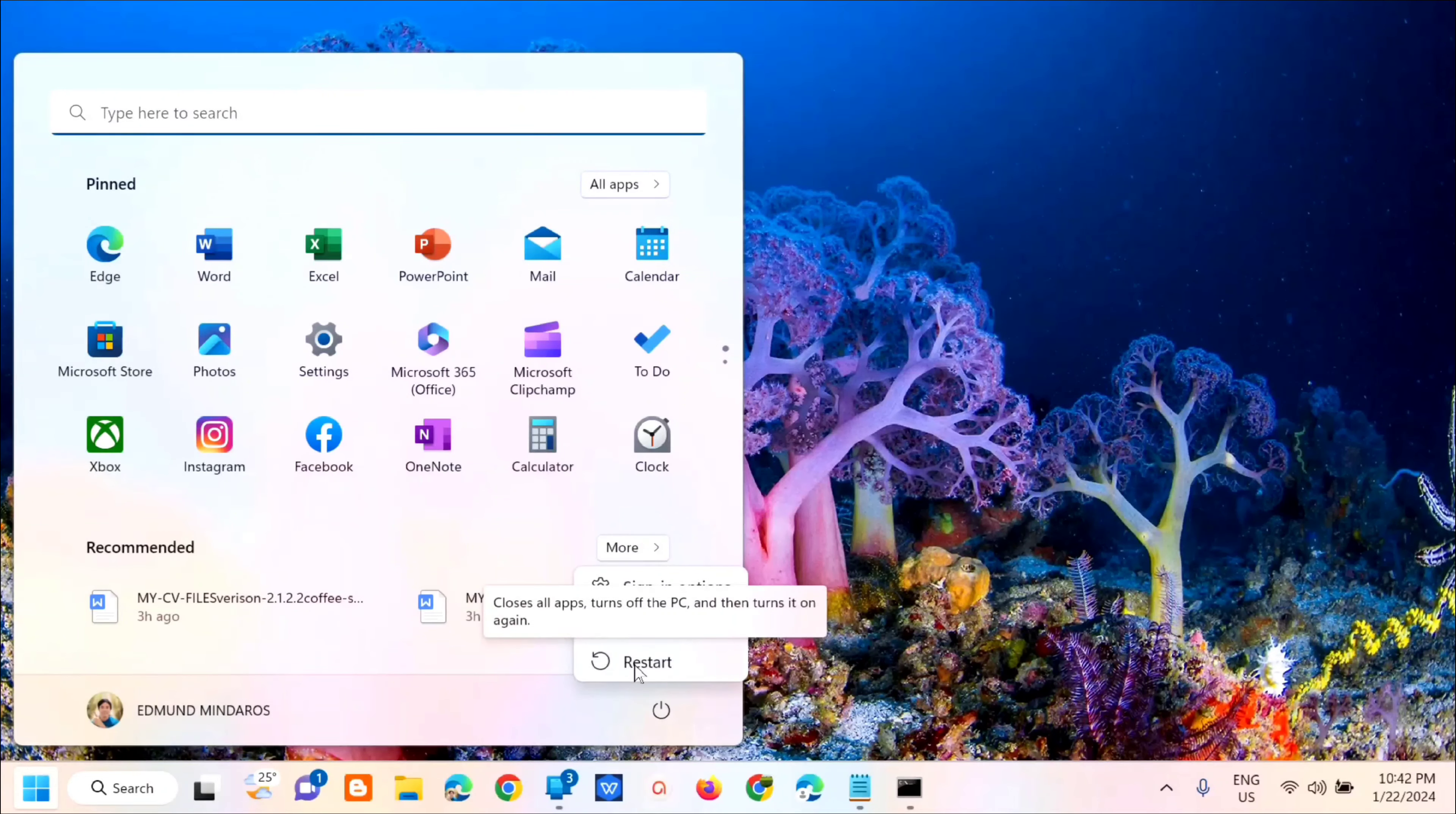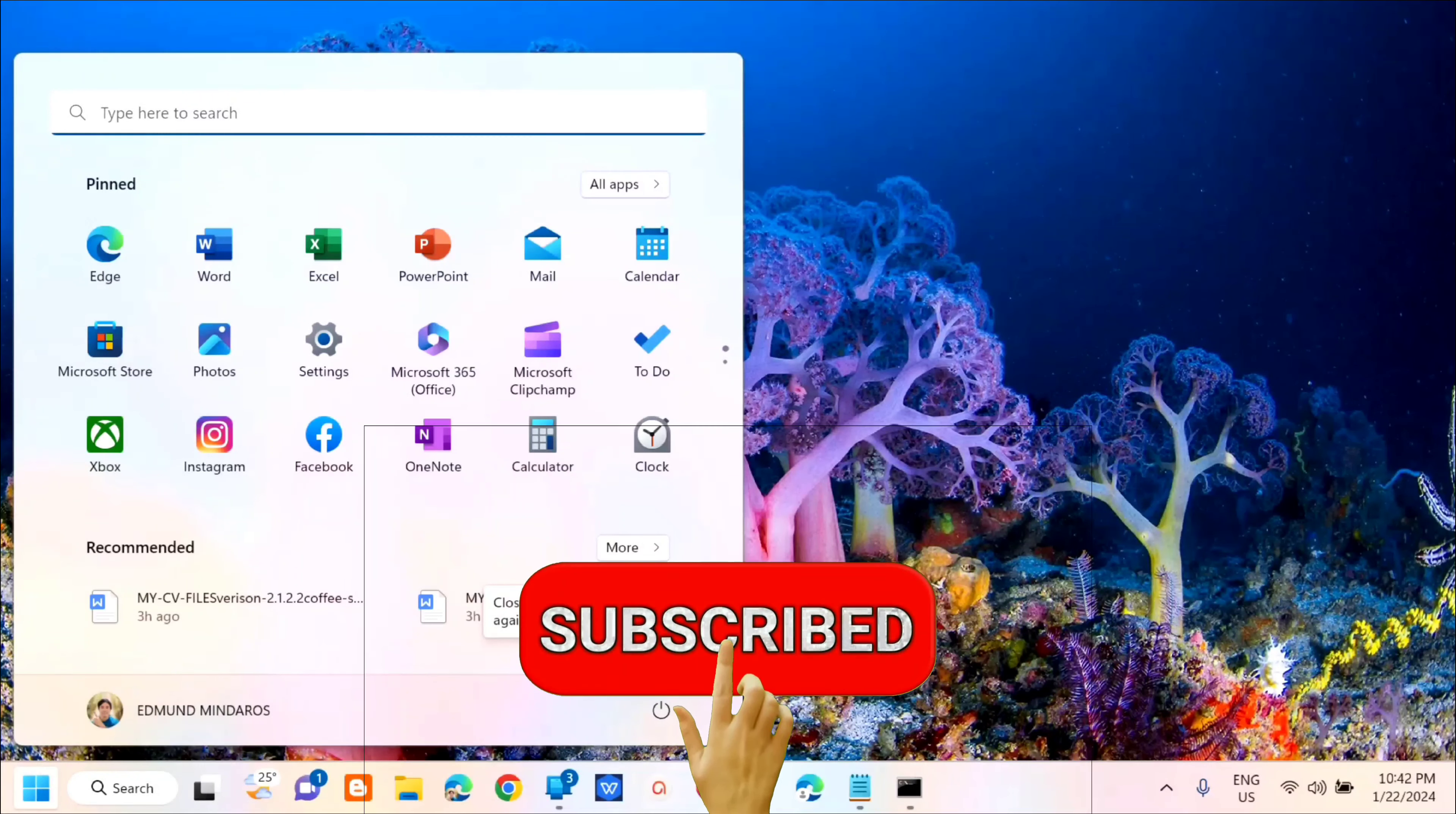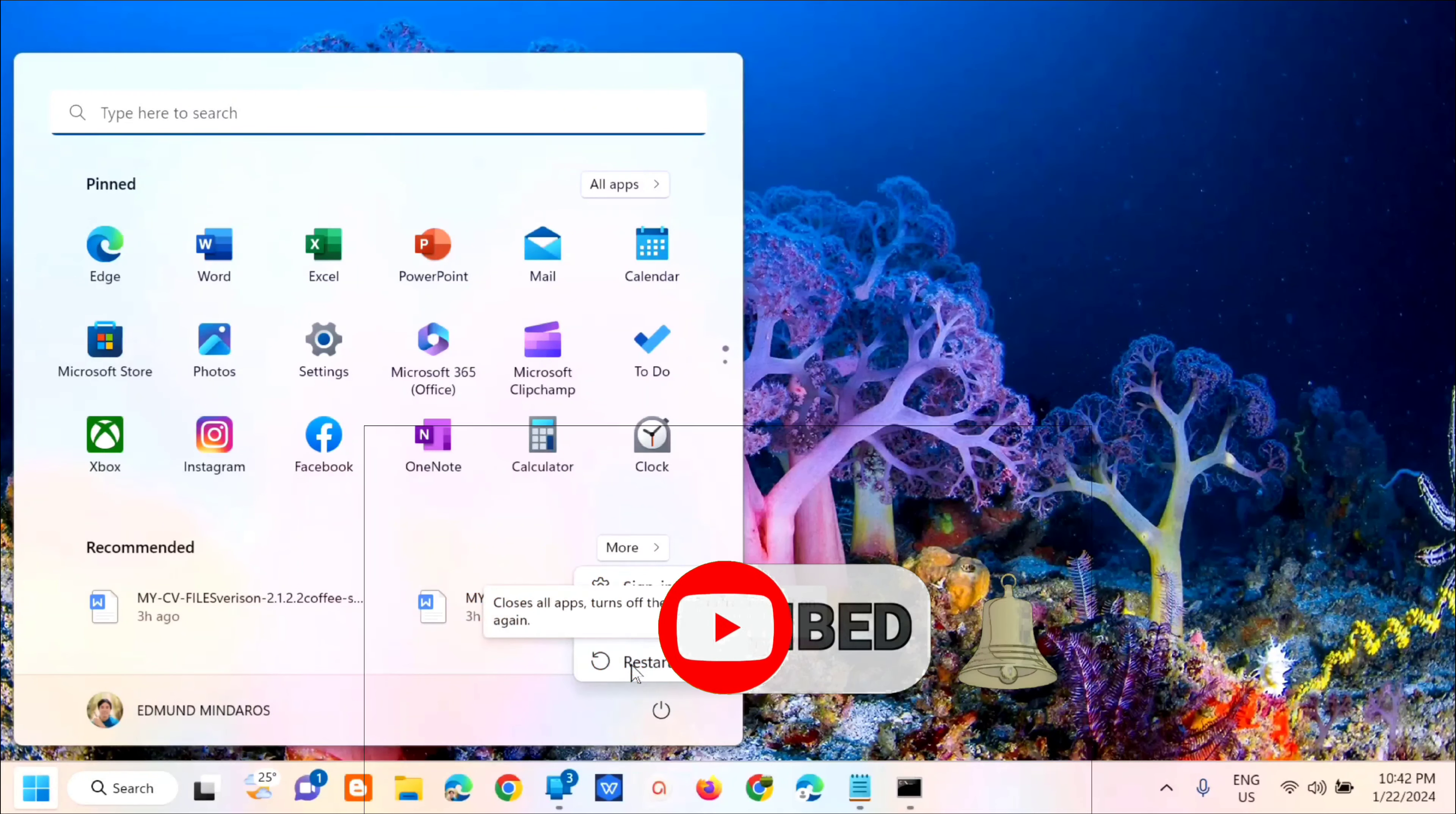That's how simple it is to fix the I.O.1 initialization failed blue screen error in Windows 11 or Windows 10. Please don't forget to like this video and subscribe to my channel for more quality content. Thank you guys and see you in my next tutorial.